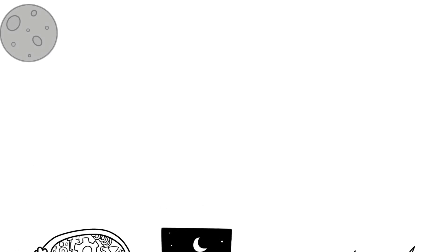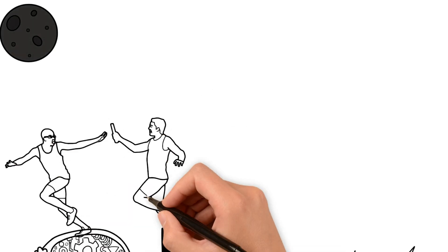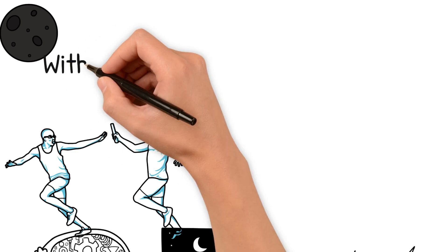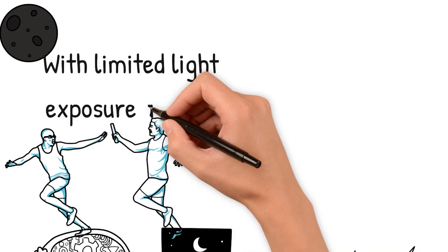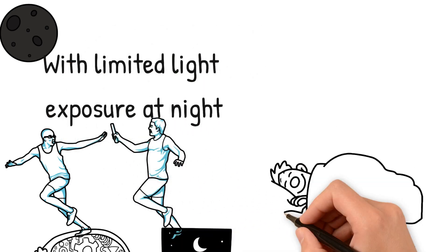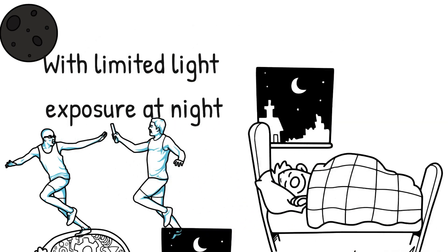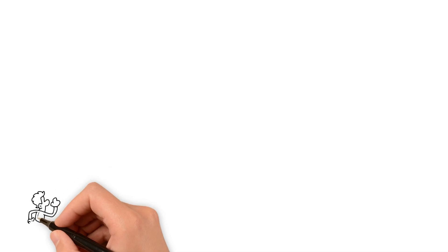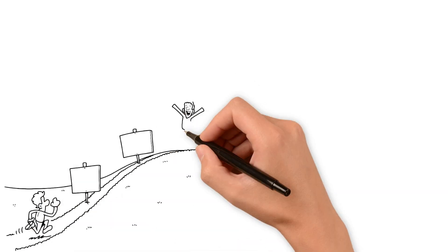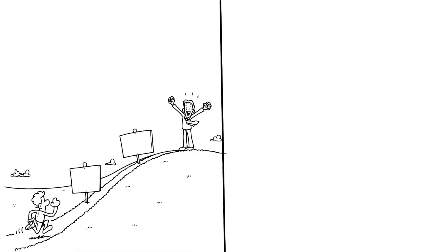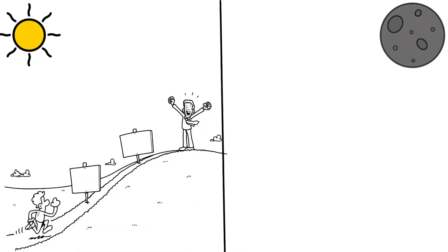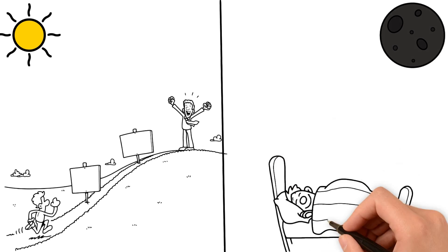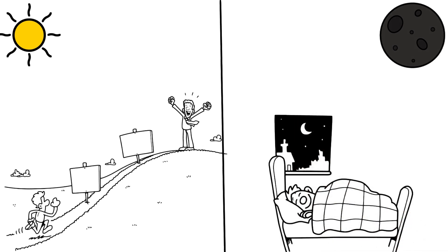As darkness falls, the baton is passed. With limited light exposure at night, our bodies ramp up melatonin production, preparing us for sleep. This cycle of light and darkness ensures our internal clock stays synchronized with the natural world, leading to a multitude of health benefits.